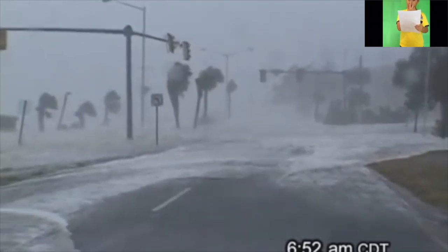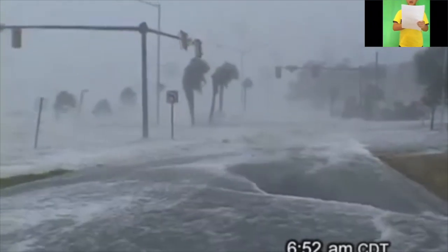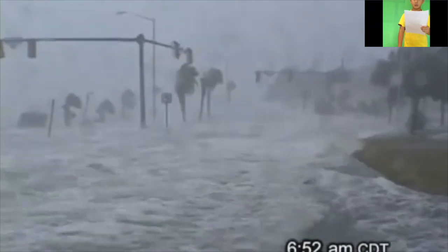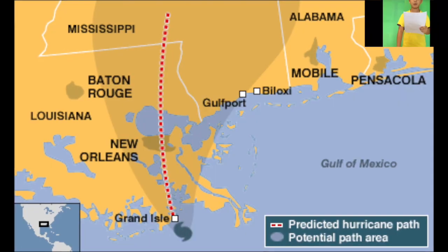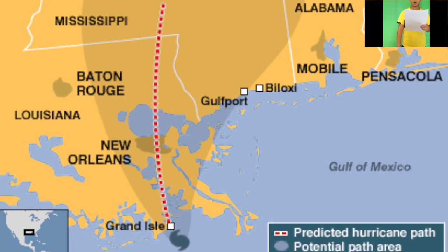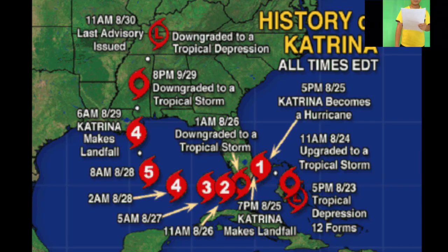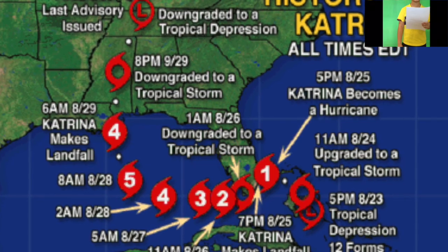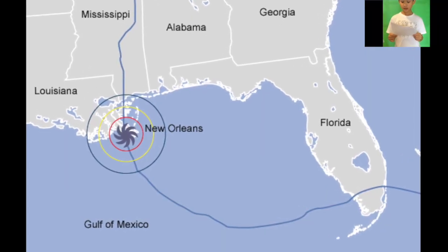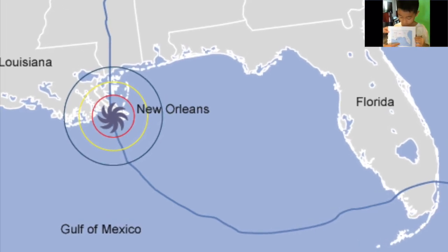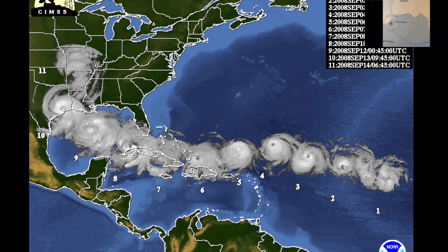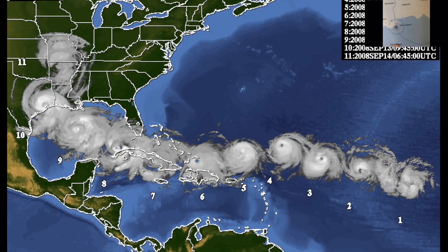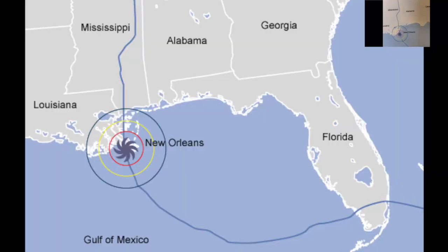Hurricane Katrina is the third most intense hurricane to strike the United States and one of the five deadliest hurricanes in the history of the United States. The storm originated over the Bahamas on August 23rd from the interaction between a tropical wave and the remnants of Tropical Depression 10. Hurricane Katrina entered the Gulf of Mexico on August 26th and rapidly intensified to a Category 5 hurricane over the warm waters of the Gulf of Mexico.